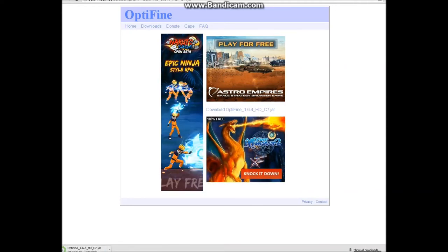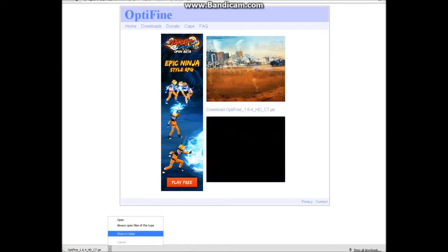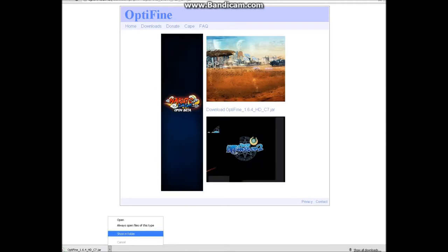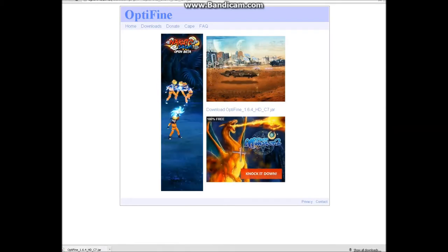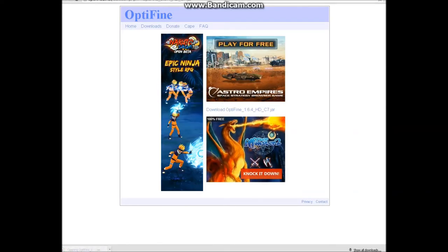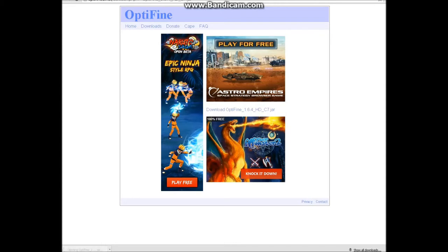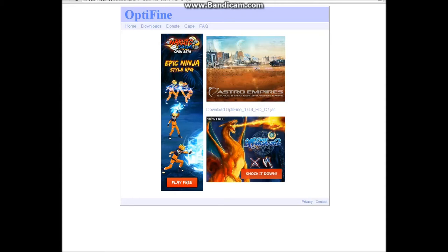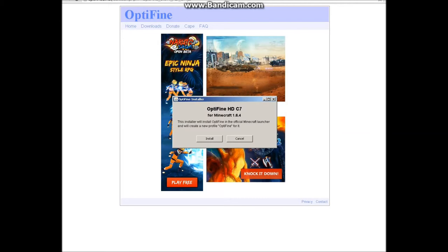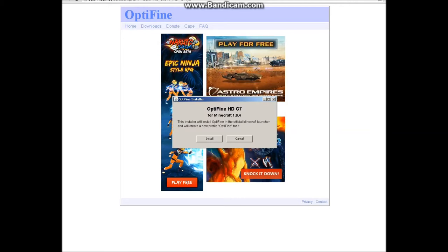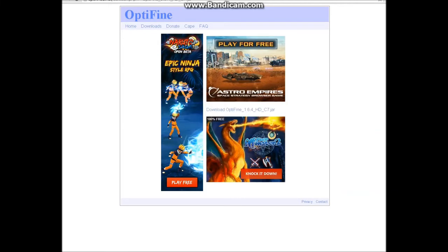I'm going to click on keep and then we're going to click on it. You're going to want to click on install and it should be installed.